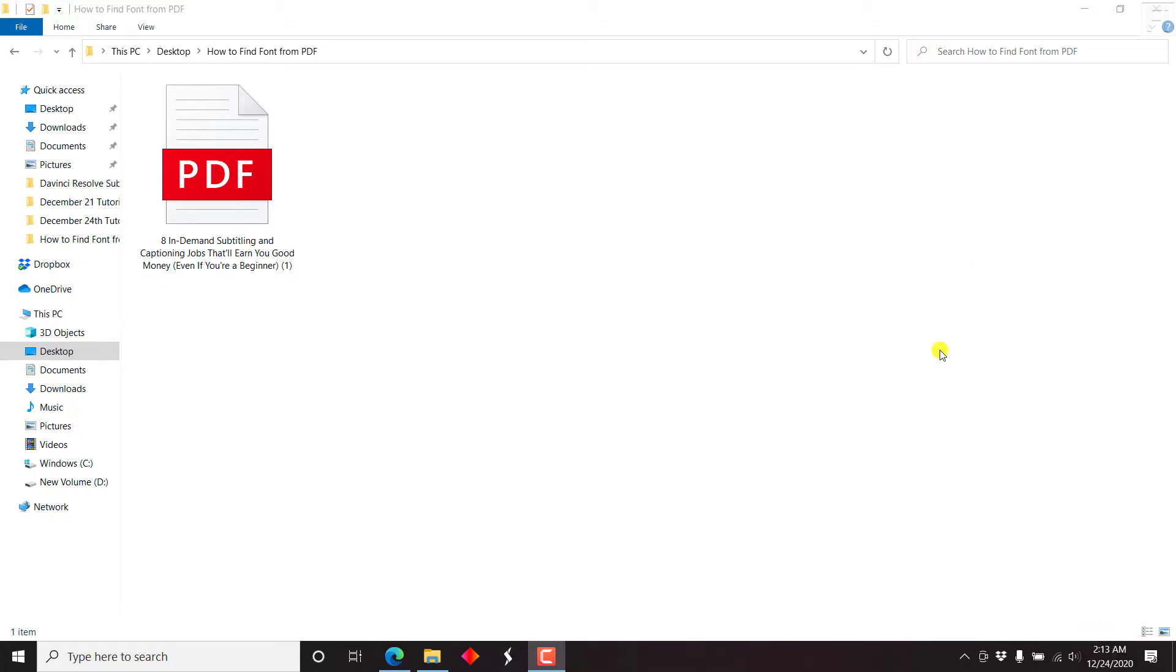This video is a follow-up to the video I did on how to password protect a PDF file using Adobe Acrobat Pro DC. So if you've not yet watched that video, kindly go check it out so that you can follow along with the process of protecting or securing your PDF file.